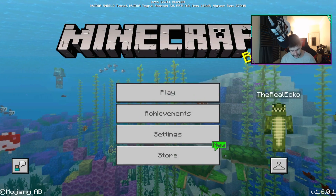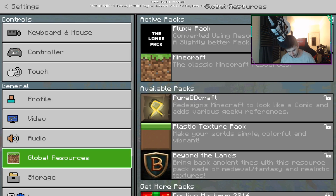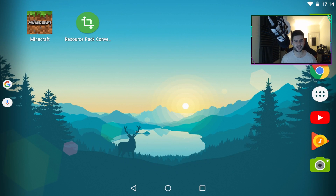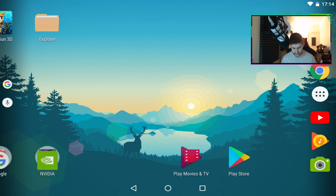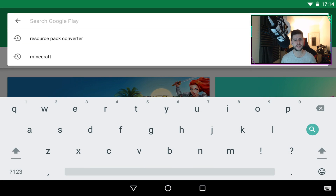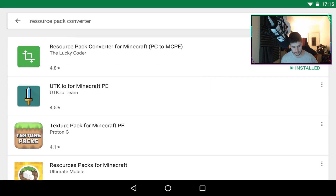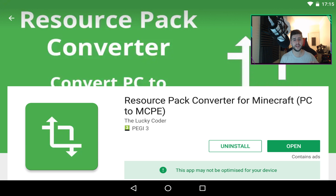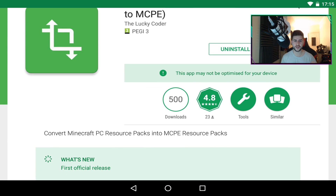Let's just quickly get rid of this pack and close down Minecraft Pocket Edition so we can start from the beginning. You need to head over to the Google Play Store and type in 'Minecraft Resource Pack Converter' or 'Resource Pack Converter'. It should be the top one — it looks like two arrows and it's created by Lucky Coder. It's actually pretty new and was only updated a couple of days ago with only 500 downloads.